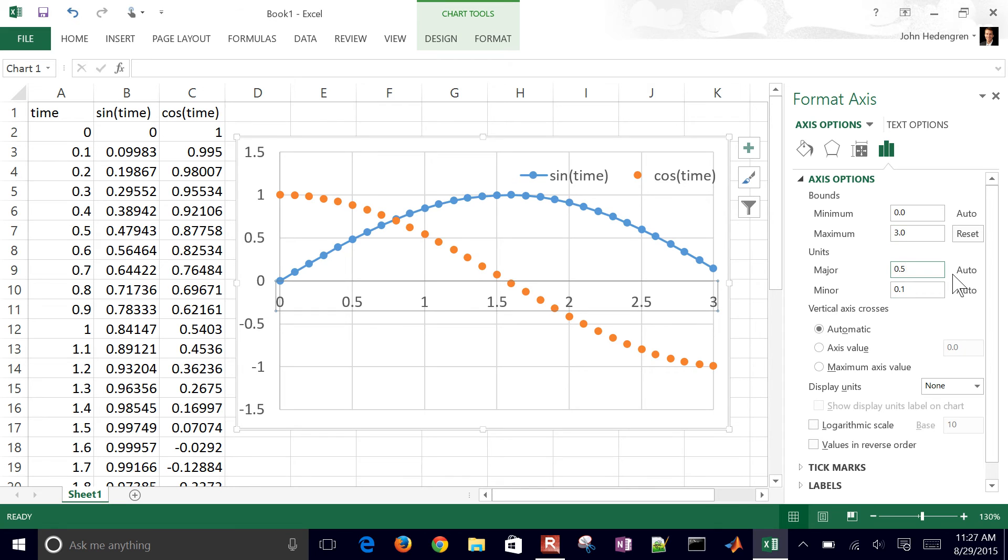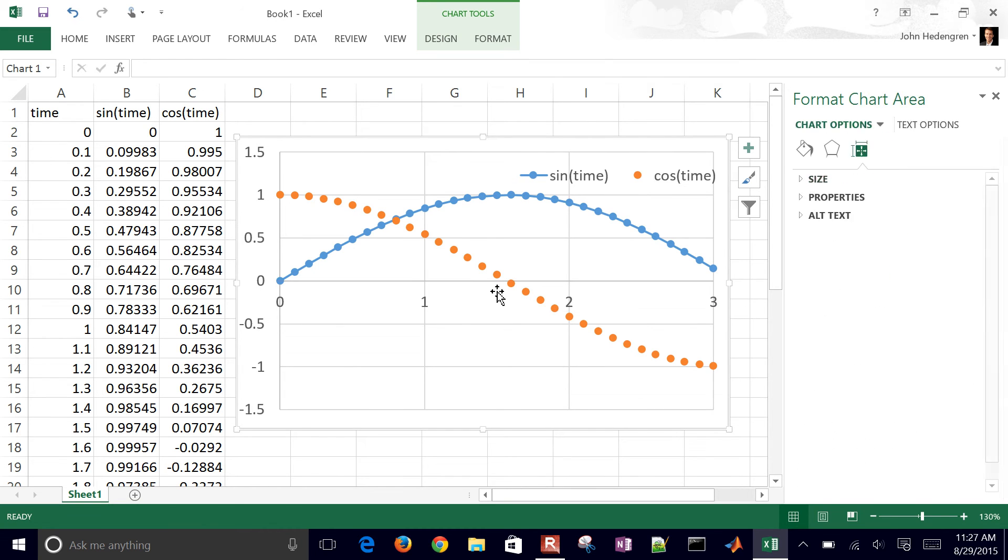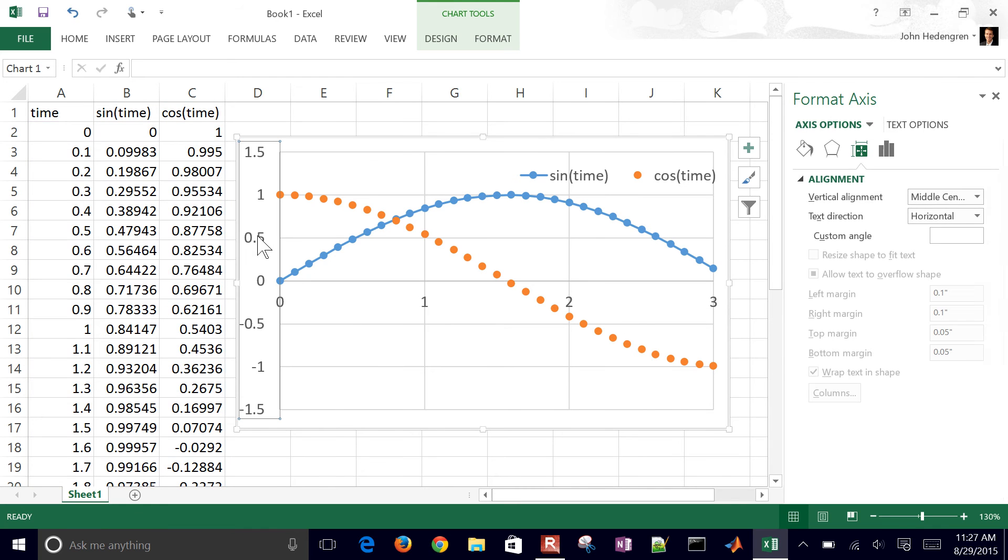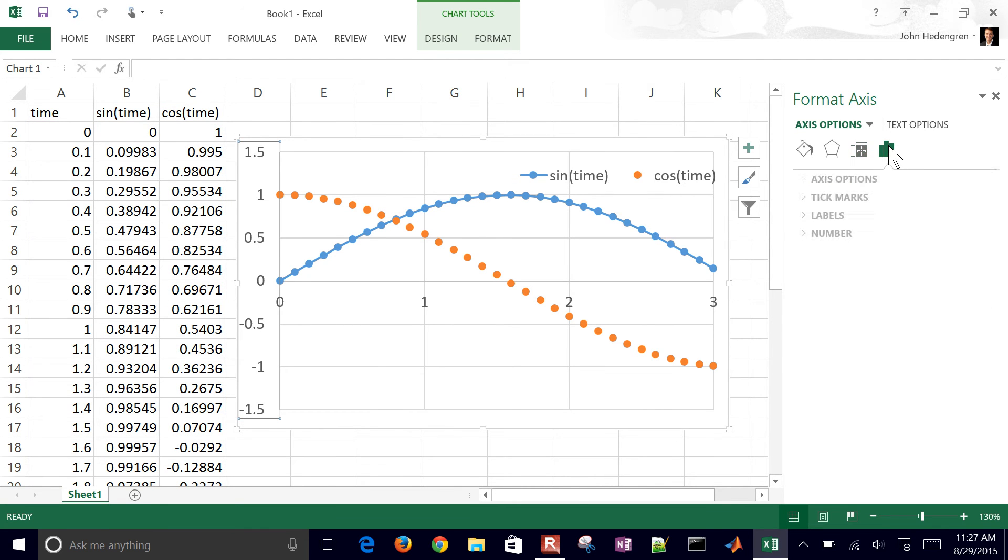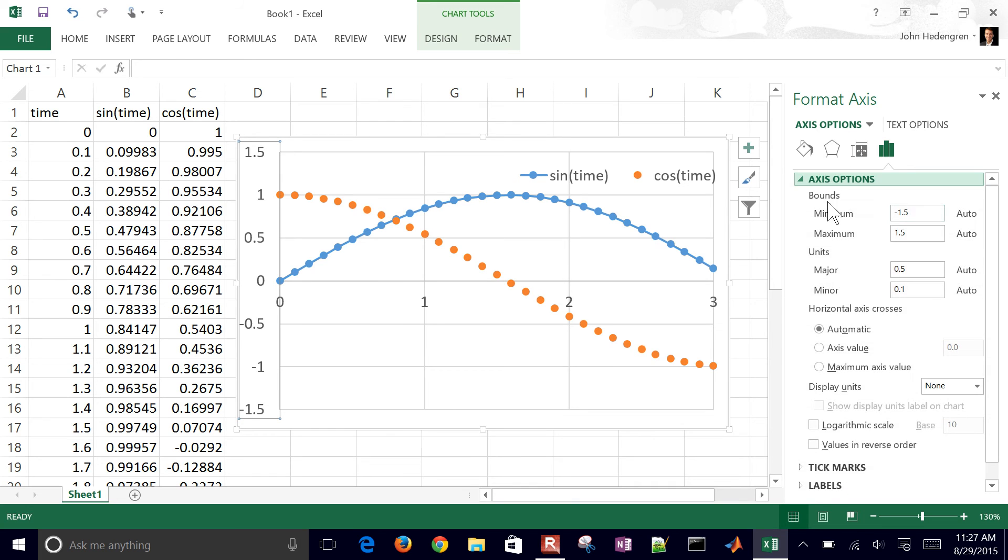We could change the major. Let's say we wanted those as one.